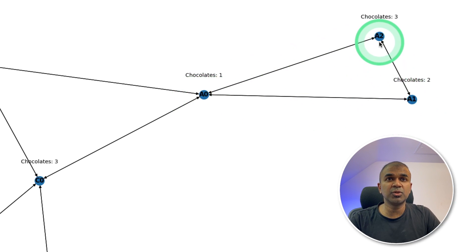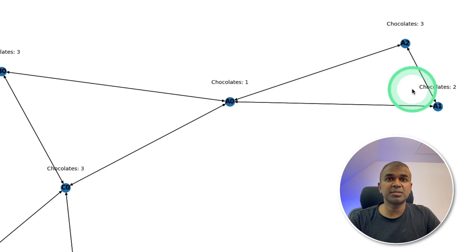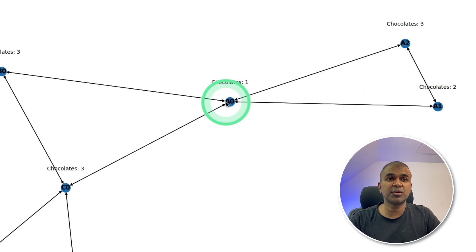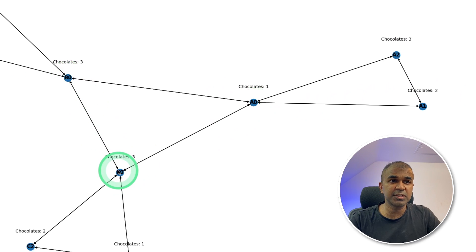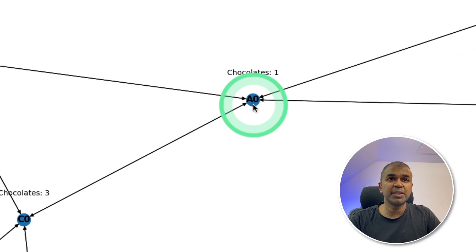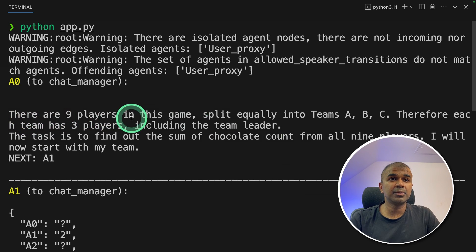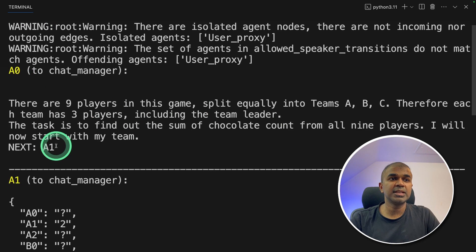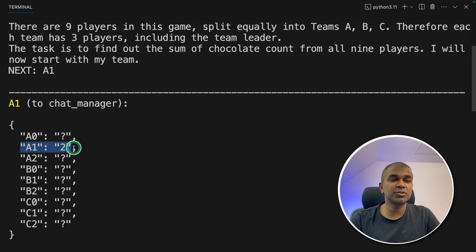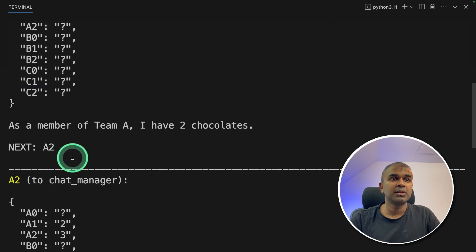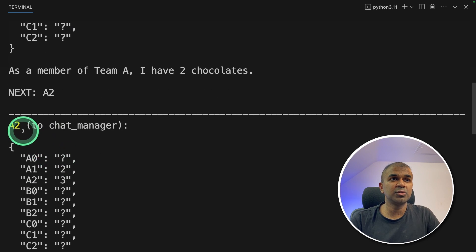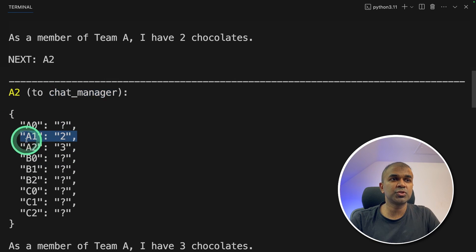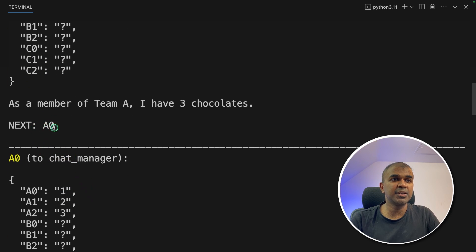A2 can't talk to B2. So all the messages between A1, A2, A0 are being sent to B0 or C0 only by the team managers. Now here the player A0 is informing the player number A2. So A2 has two chocolates. Then A2 passed the information to the next player. A1 two chocolates, A2 three chocolates.